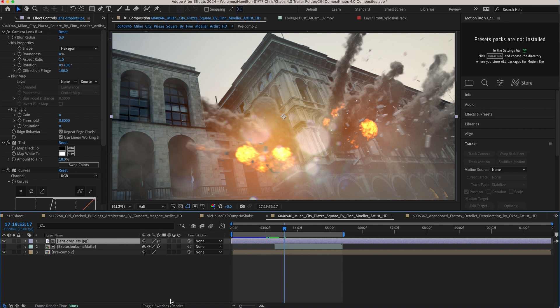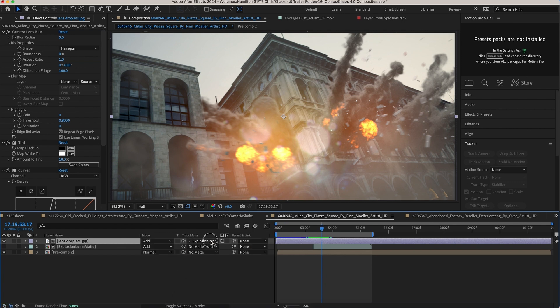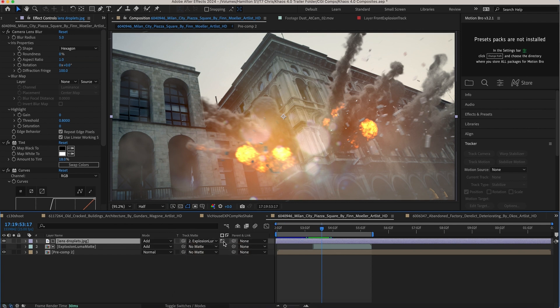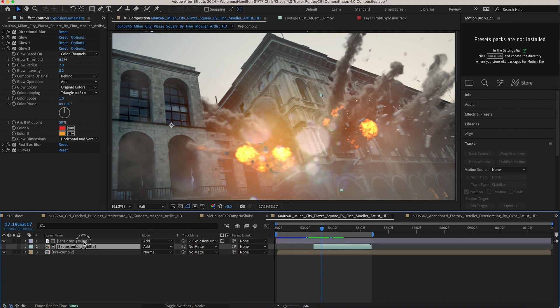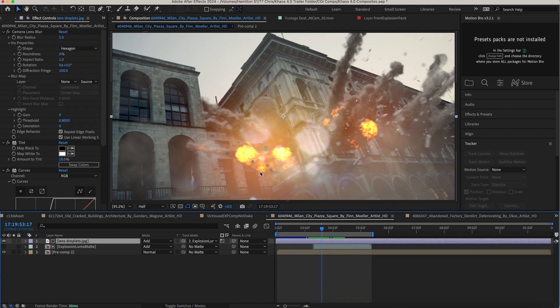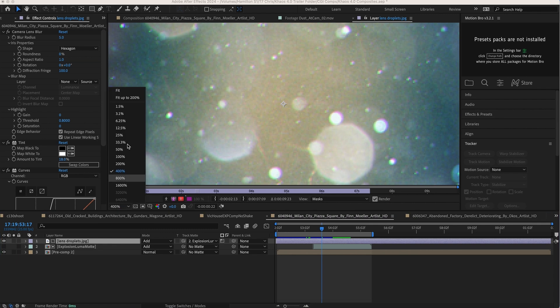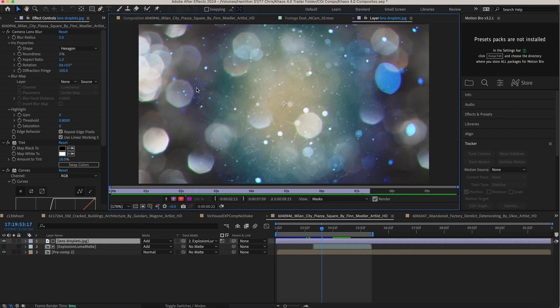And then I'm using a luma matte right here. You can see it's a luma matte by this little button right here. But what I'm doing here is I'm just using the explosion flames to drive where these little droplets show up. So you can see here if I double click it, this is our grunge element. So you can download a variety of these on the internet, and you can download scratches, anything you want to overlay on top of your footage to add a little bit of grunge.